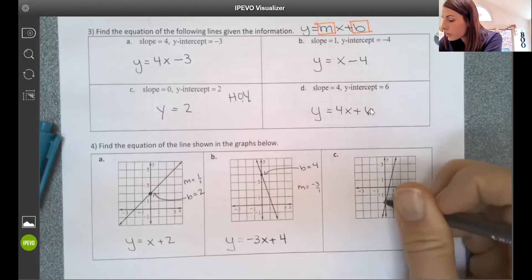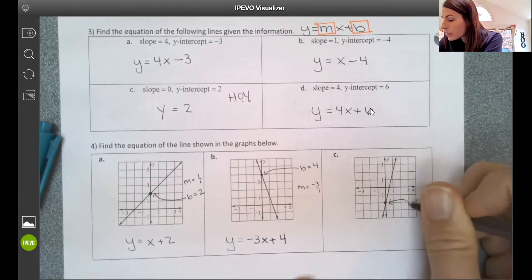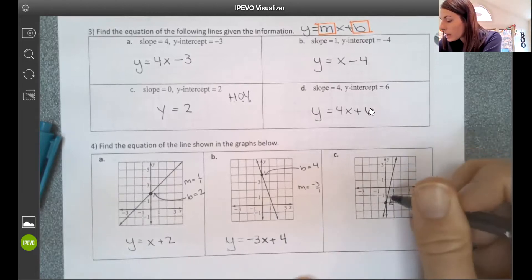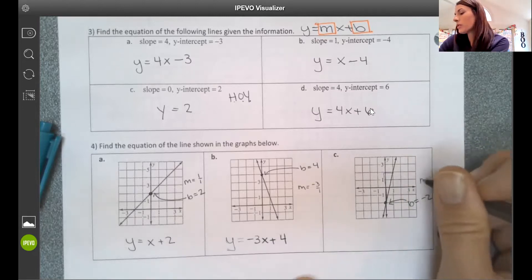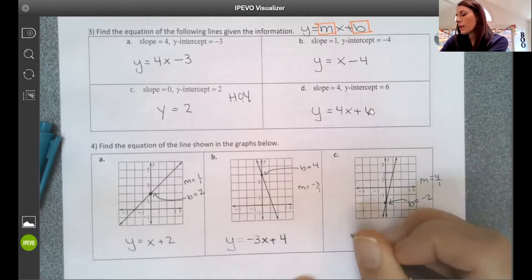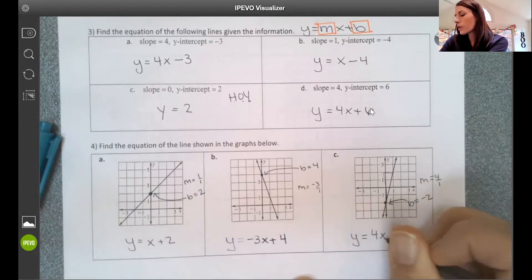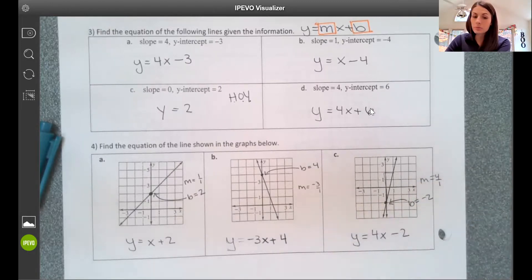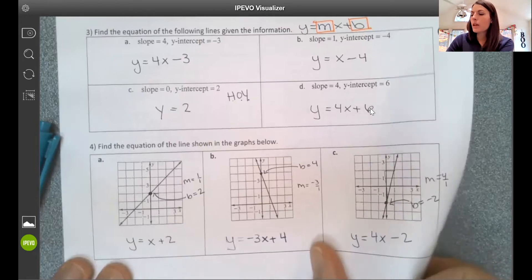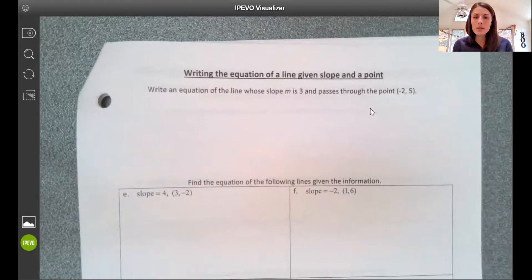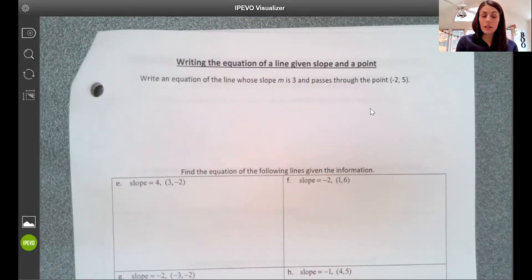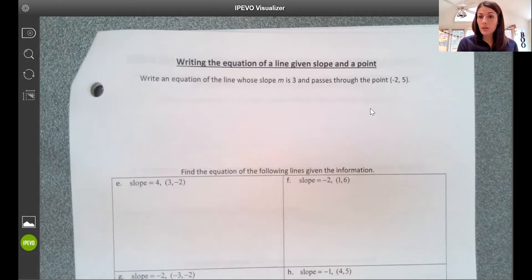On graph c, we can see that our y-intercept is at negative 2 and rise over run is 4 over 1, so slope is 4, and the equation is y equals 4x minus 2. Now we're going to look at what happens when we don't have everything we need. When we're given slope and y-intercept, we write the equation and we're done.